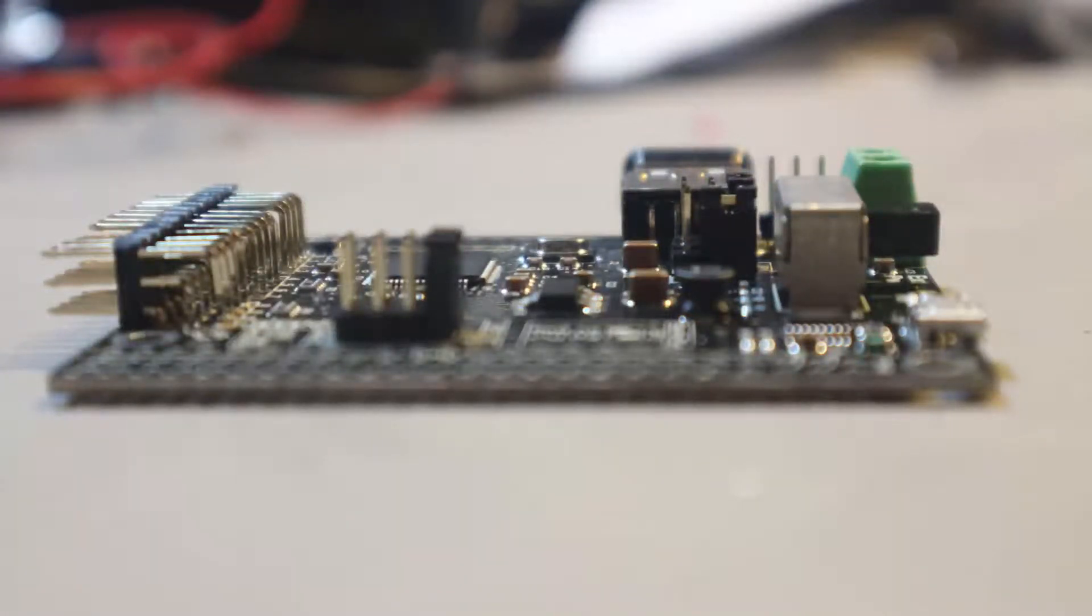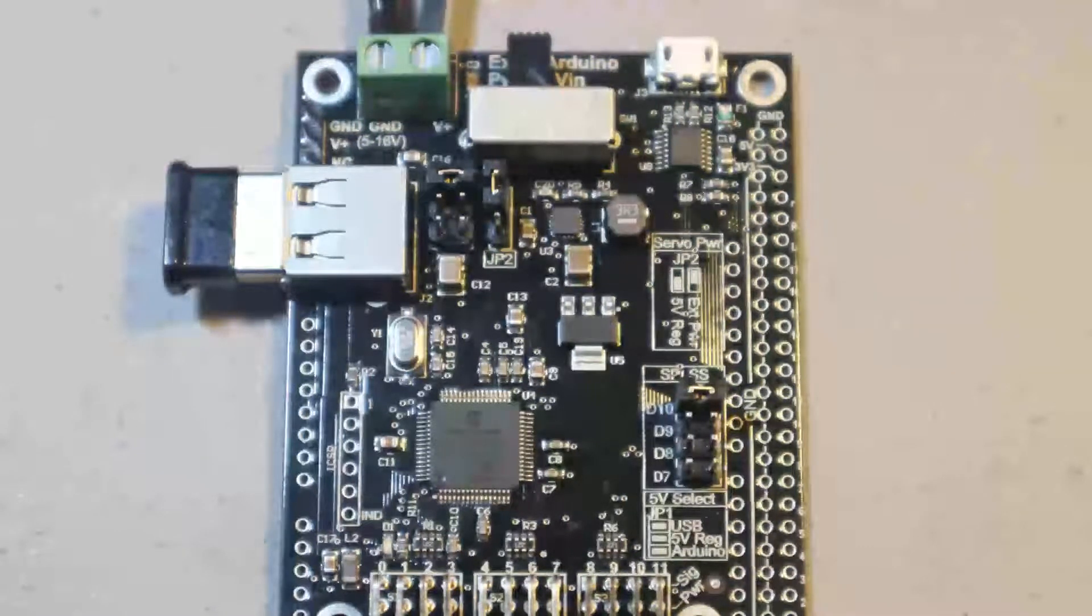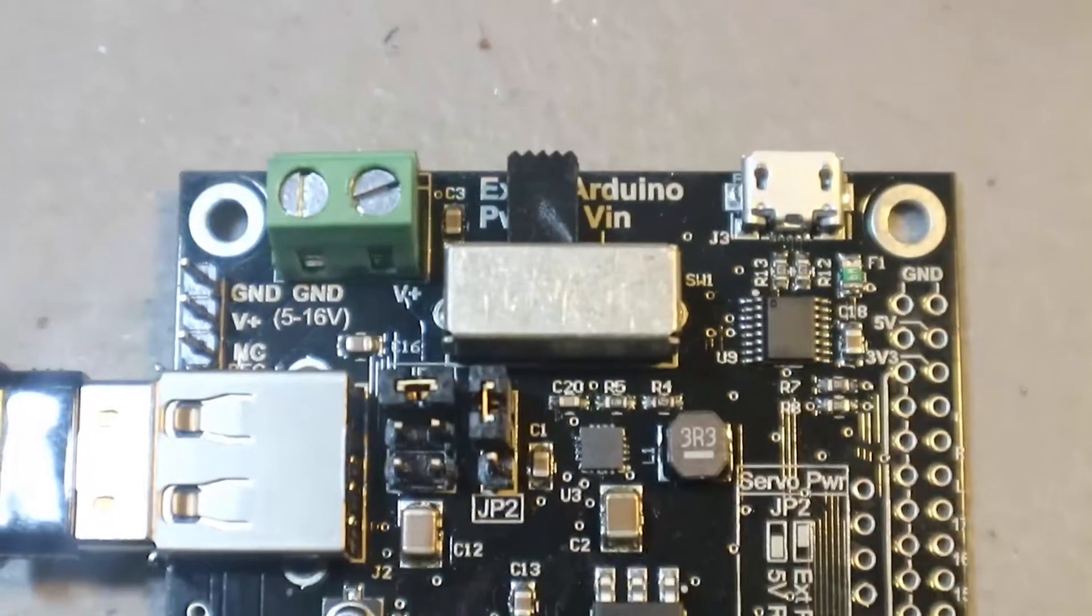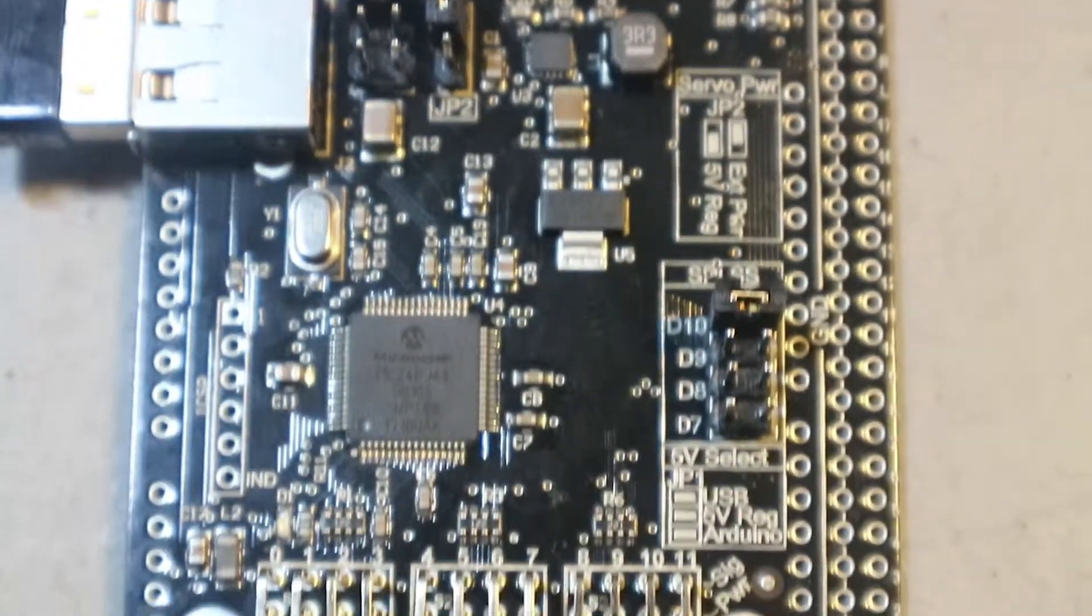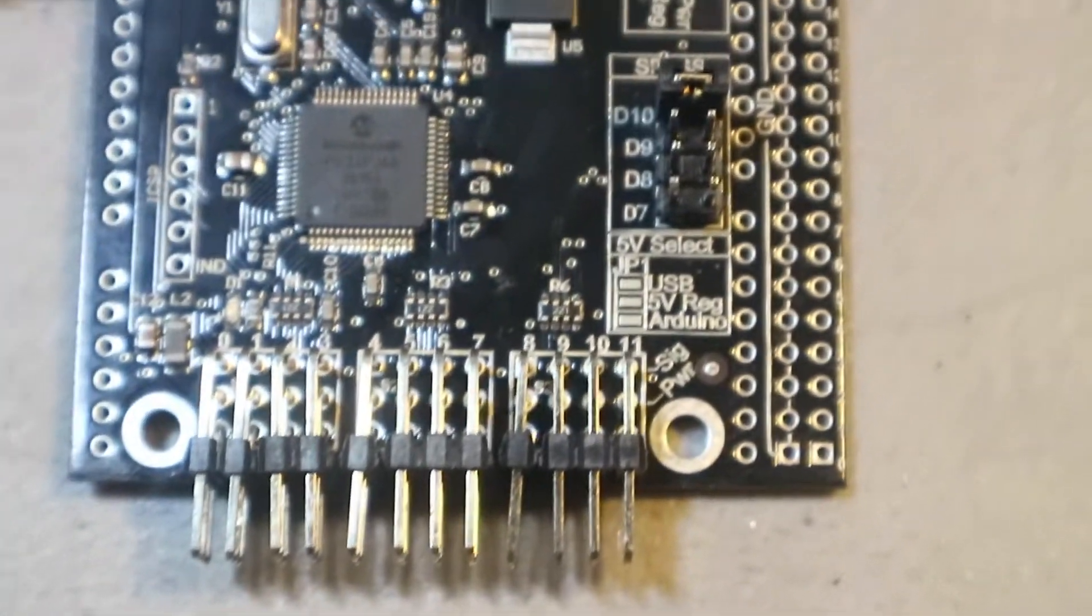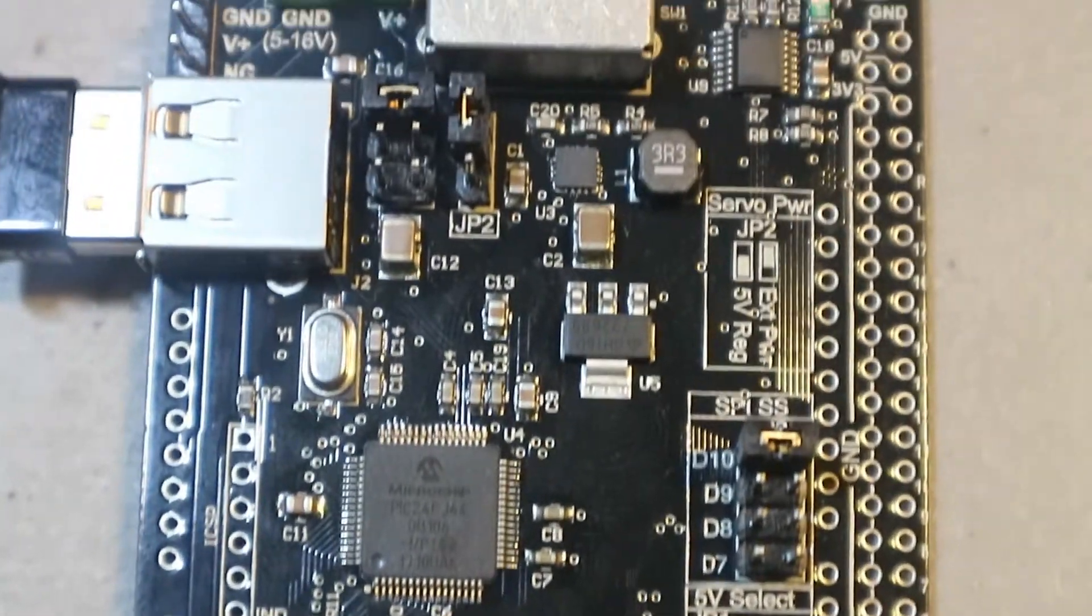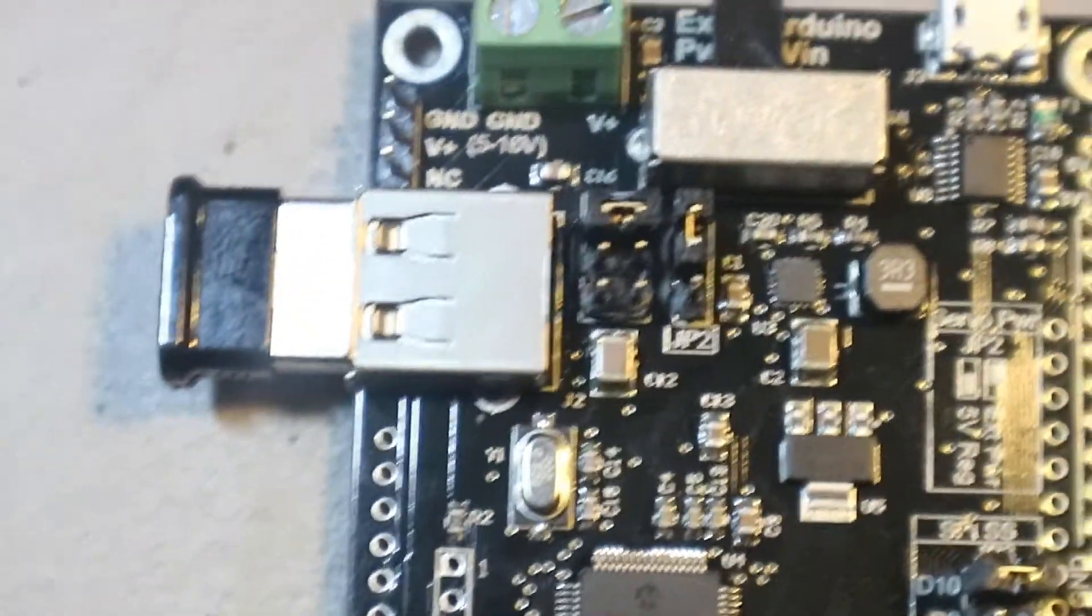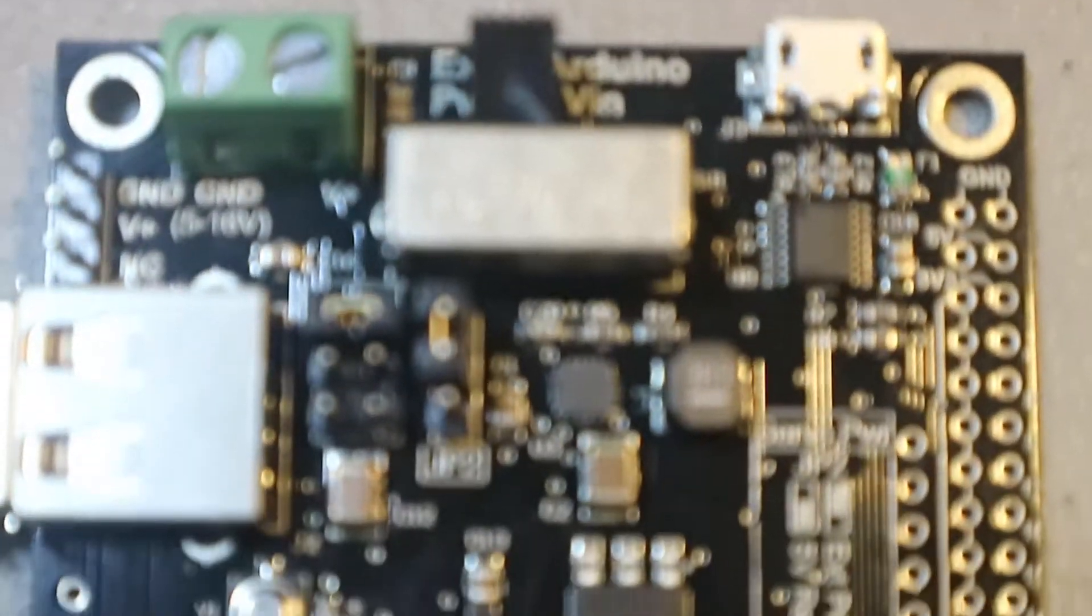I am doing an overview on what the ServoShock 2 can do and what I plan to use it for. The ServoShock is a servo controller that allows you to use a PS4 controller to control servos and different outputs. It runs off of 5 volts and you can use an external power source to power the servos.